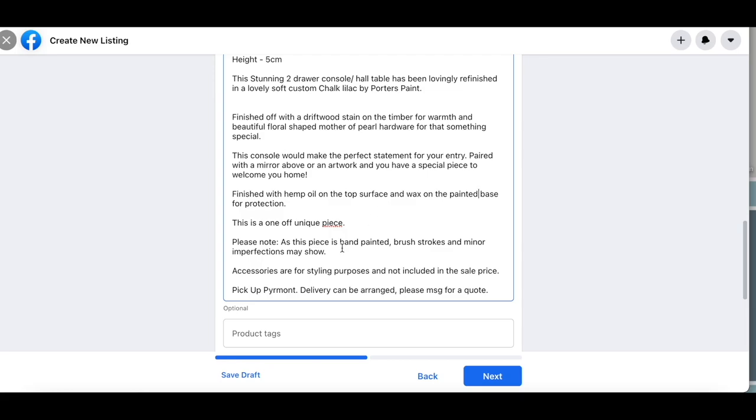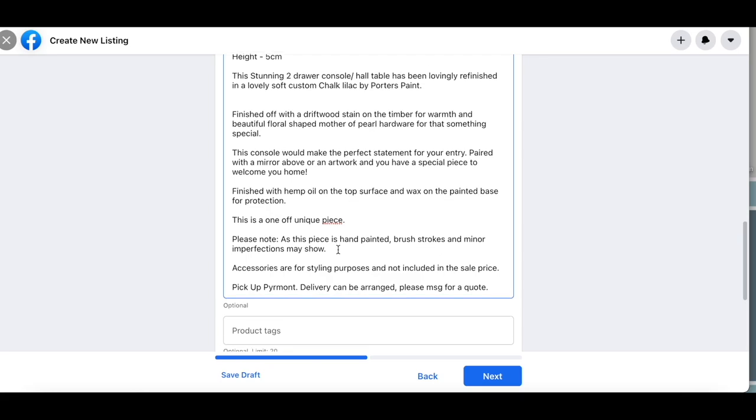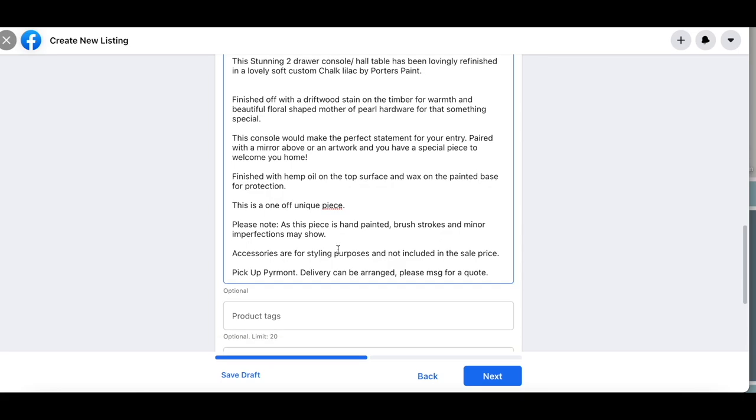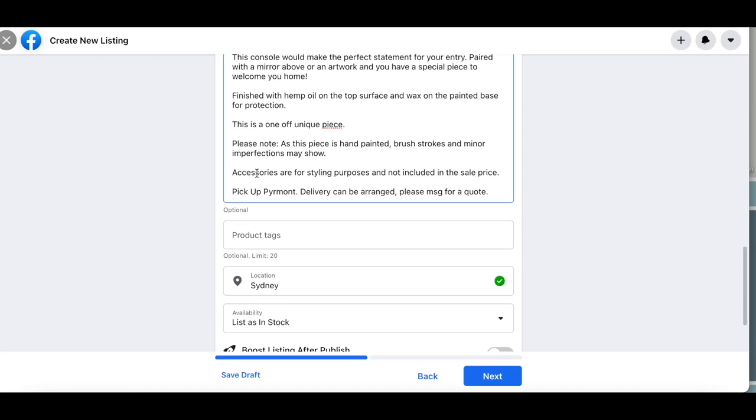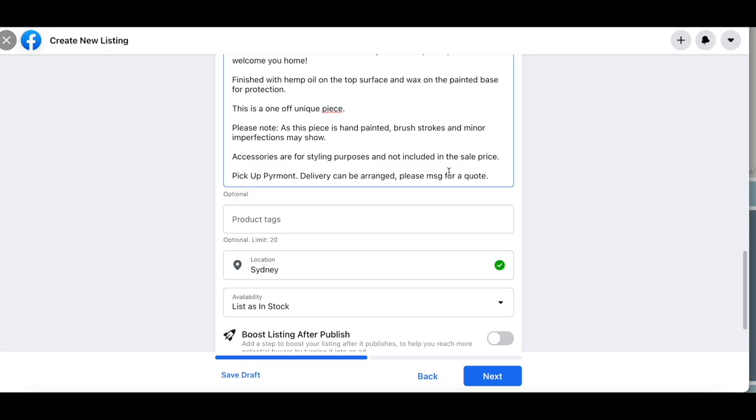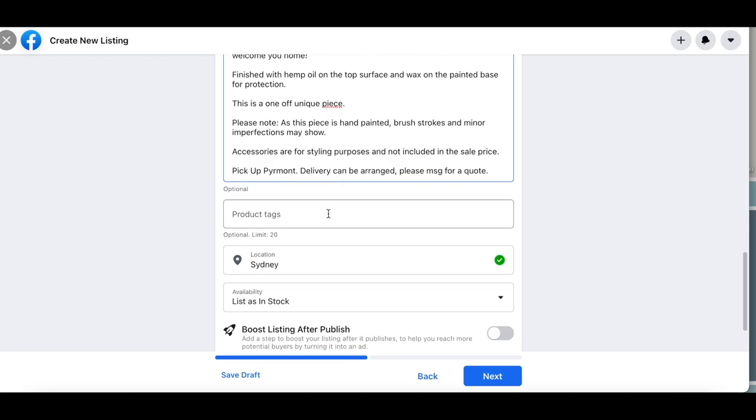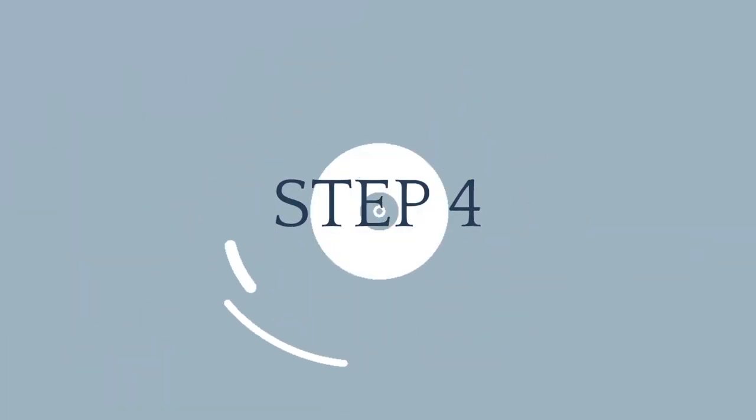So in this case here I used the hemp oil on the top surface and then I waxed the base for protection. I always do a note of that because the piece is hand painted, certain brush strokes might appear, and because this is also a refinished item, there may be imperfections in the timber aspects themselves. So this is just a disclaimer for other customers so that way they know that if anything comes up, that is potentially something that has already been stated in my selling descriptor. And I always state that the accessories are styling purposes and that they could pick it up but I can also deliver this item as well.